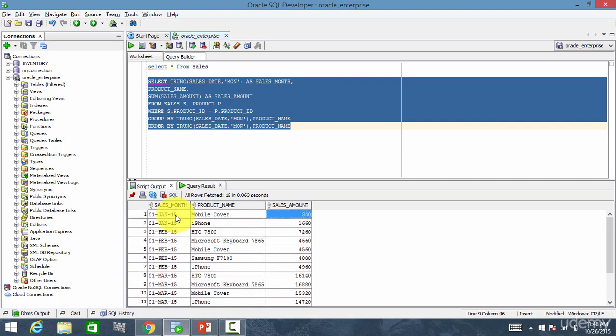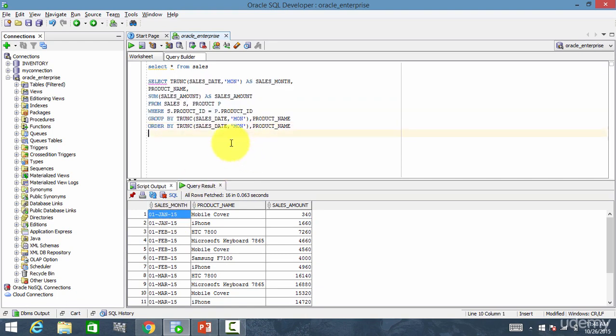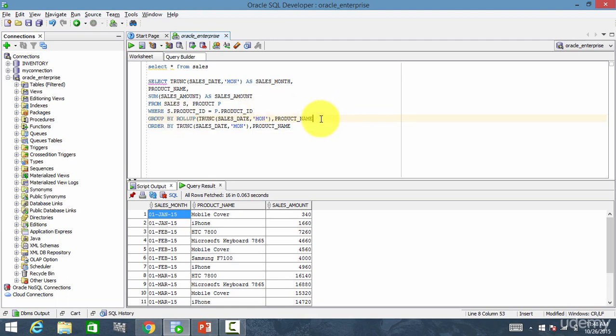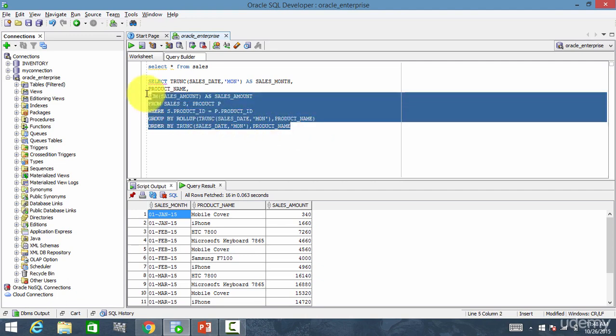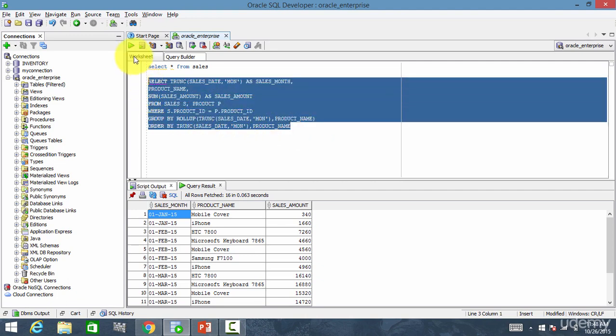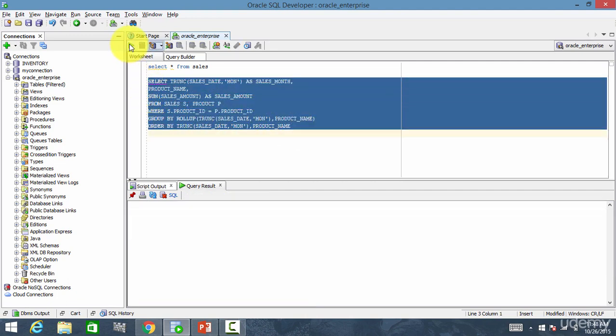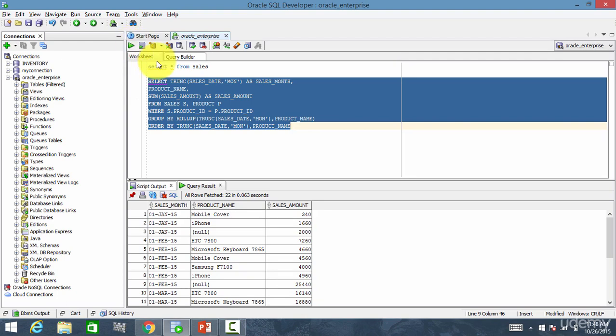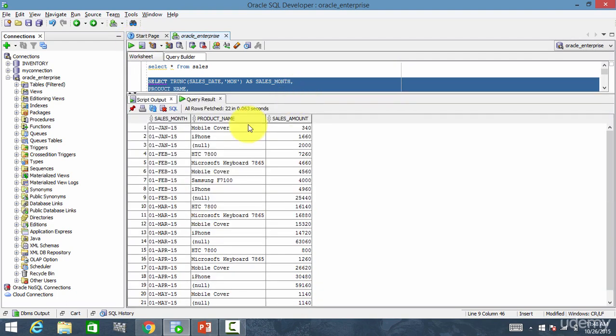Now let's display the subtotals and totals for the sales month. So I'll use the function rollup. All I have to say is rollup bracket start and at the end close it. That's it. Now let me run this. That's it. The subtotals and totals are displayed.